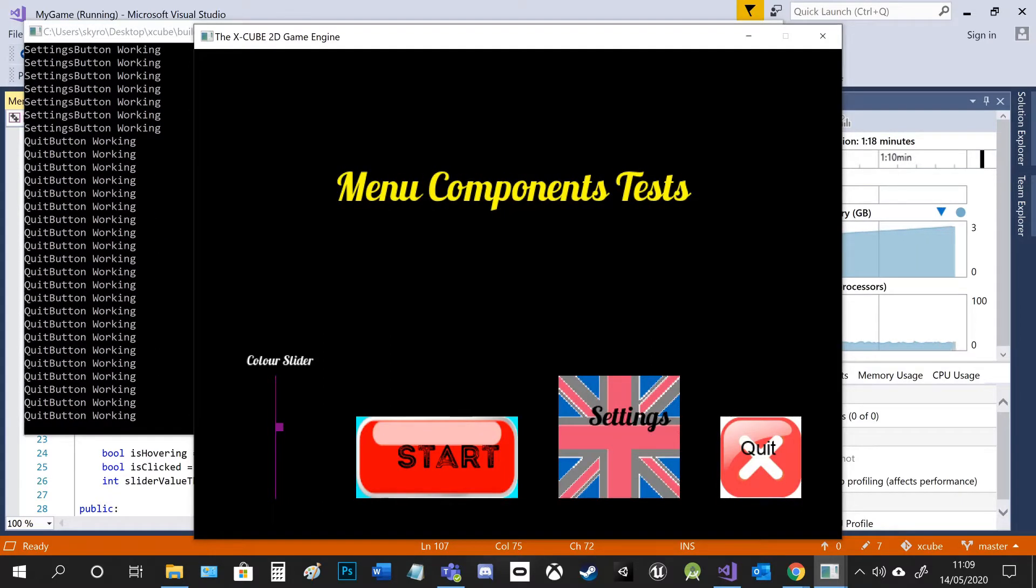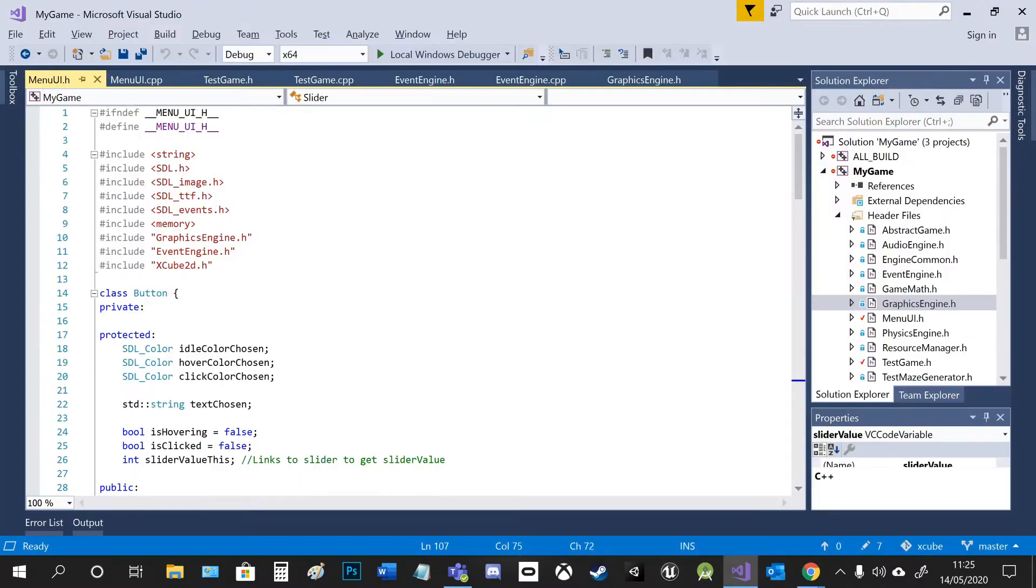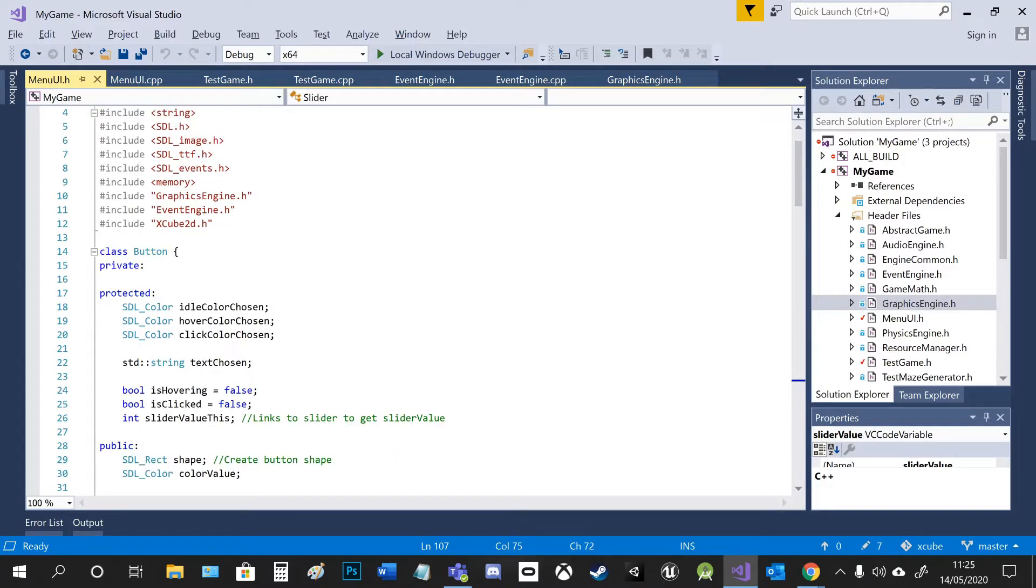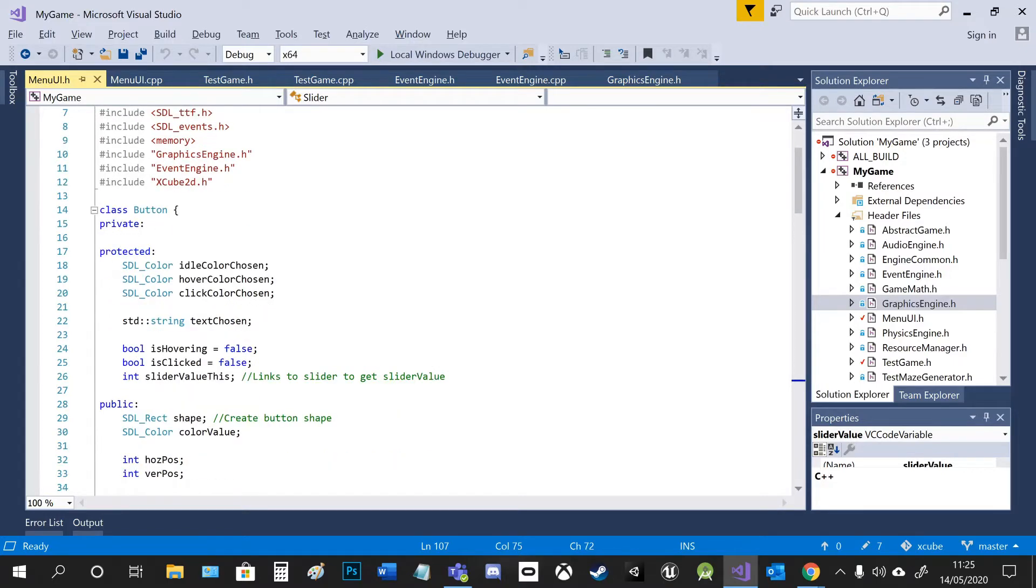And that's it. I'll give you a rundown of my code. So I made a menu UI file .h and .cpp. So obviously in the .h I declare everything.